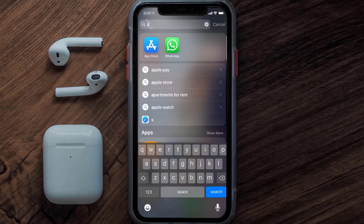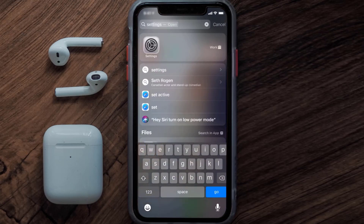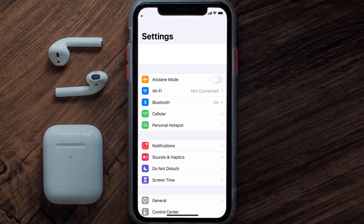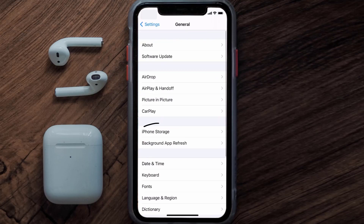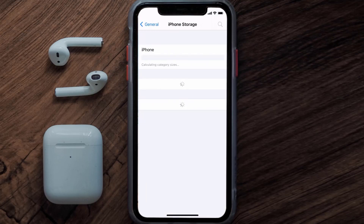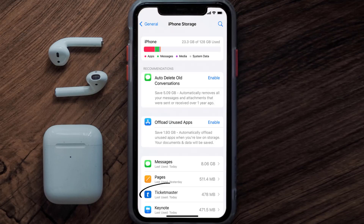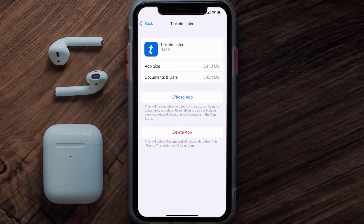If you still encounter this issue, you need to clear the app cache. Go to your device Settings, scroll down to General and tap on it, then tap on iPhone Storage. From here, search for the Ticketmaster app and tap on it.